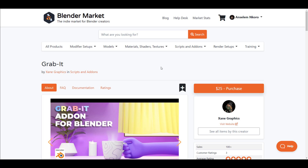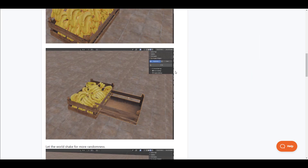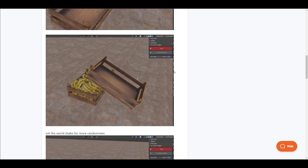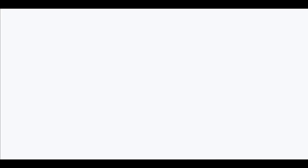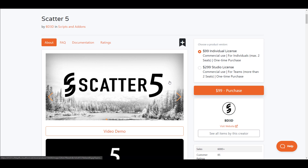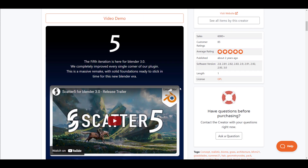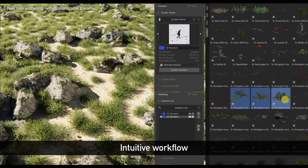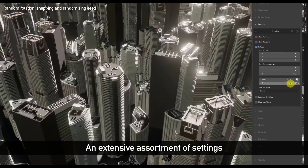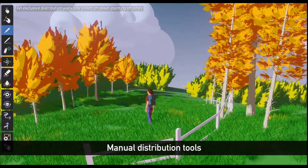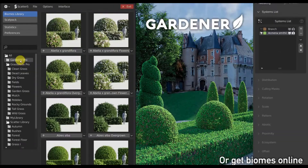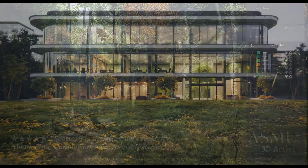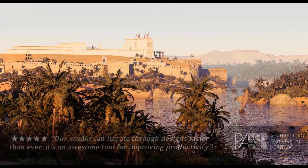Links to all of these will be in the description. Honorable mentions include Physics Dropout — if you like to drop stuff and want physics operating on things, check that one out. There's also the Scatter add-on, which is quite impressive. The new version of Scatter was released last month and the amount of work the folks at BD3D added is very impressive. They've also collaborated with a couple of creators to make their biomes compatible with the Scatter add-on. Links to Scatter 5 will be in the description.